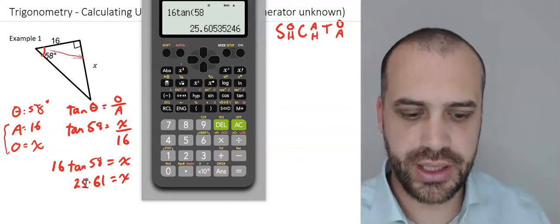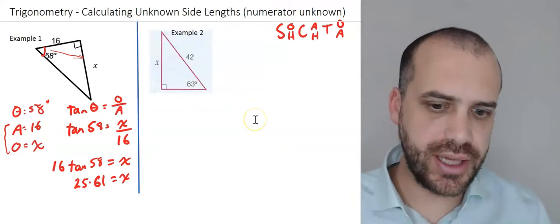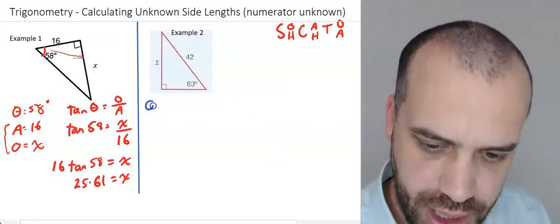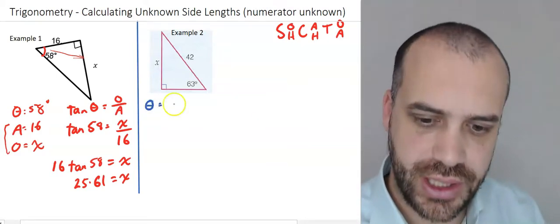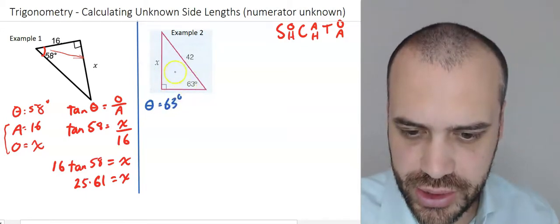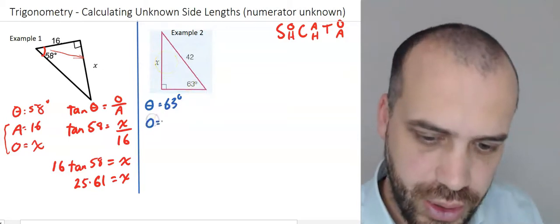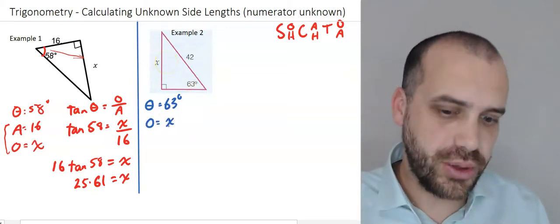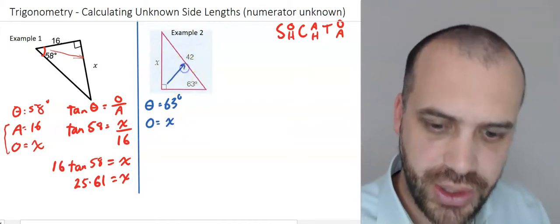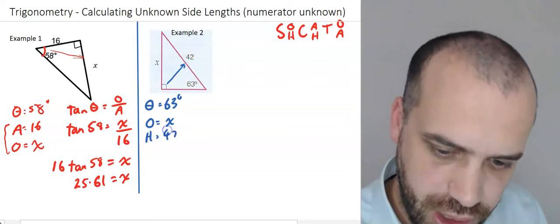I'm going to do the next example super speedy because they're all the same. This one here — we have an angle of 63 degrees; we'll call that theta. We have this side here, which is the opposite side, so we call that O, and we don't know it — we want to know it. And we have this side here, which is opposite the right angle, so that must be the hypotenuse: H equals 42.